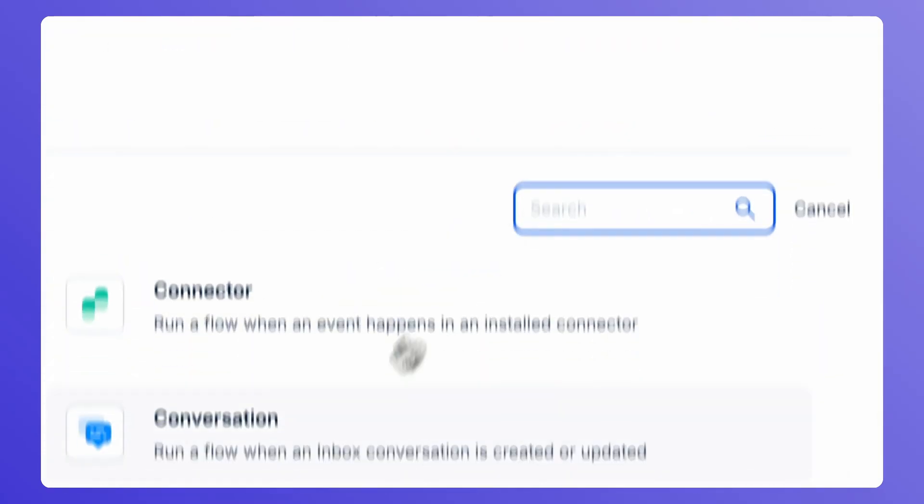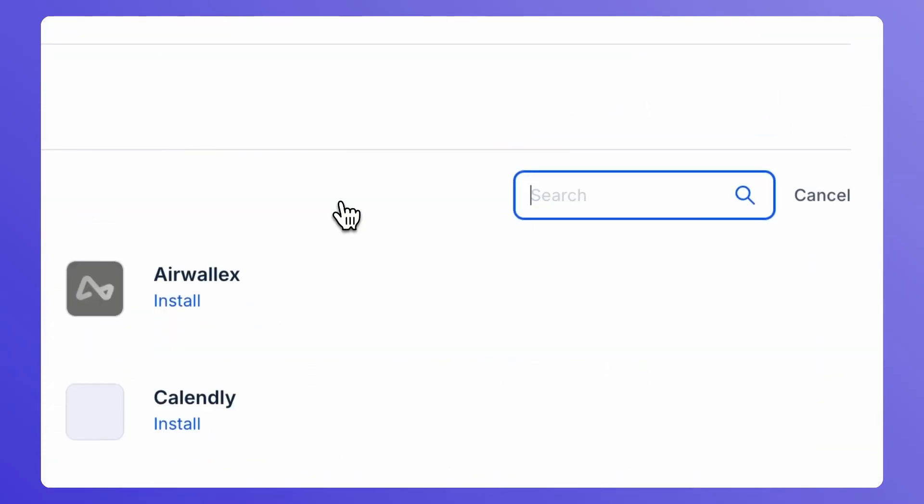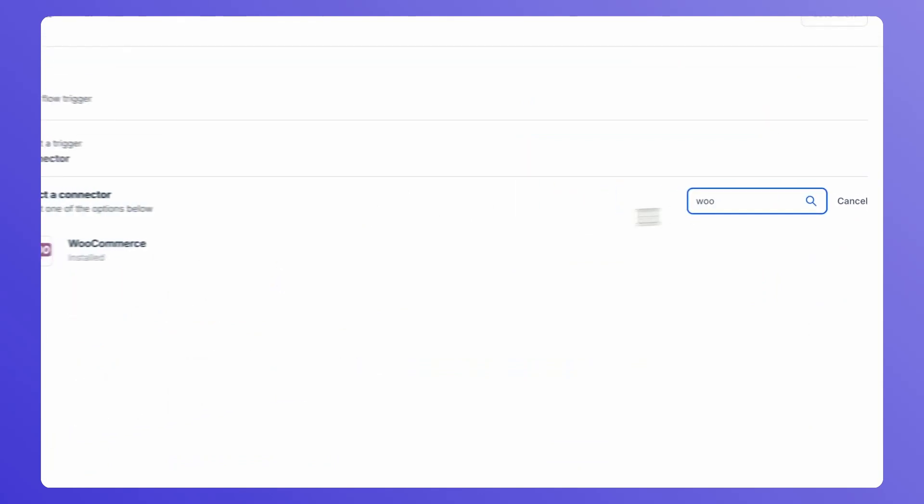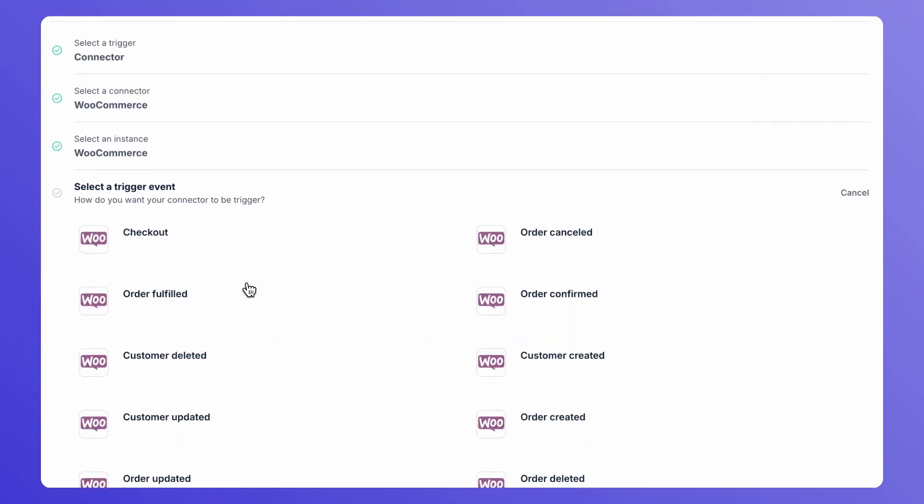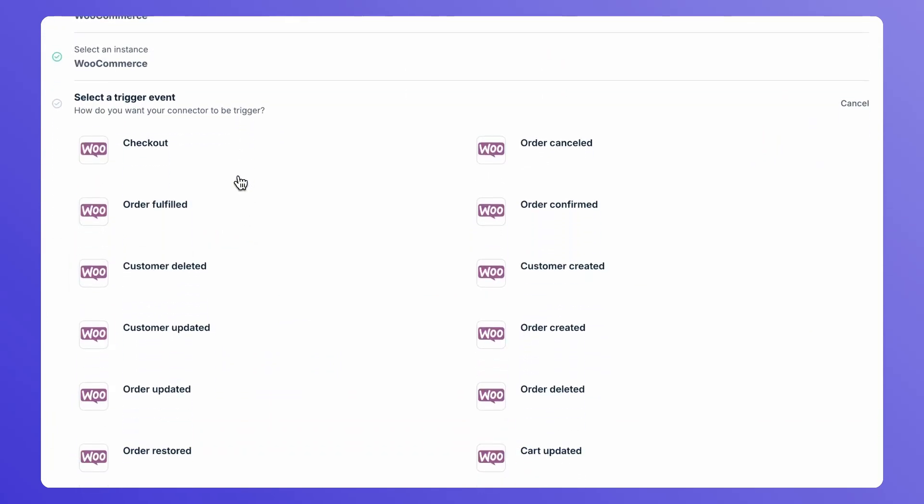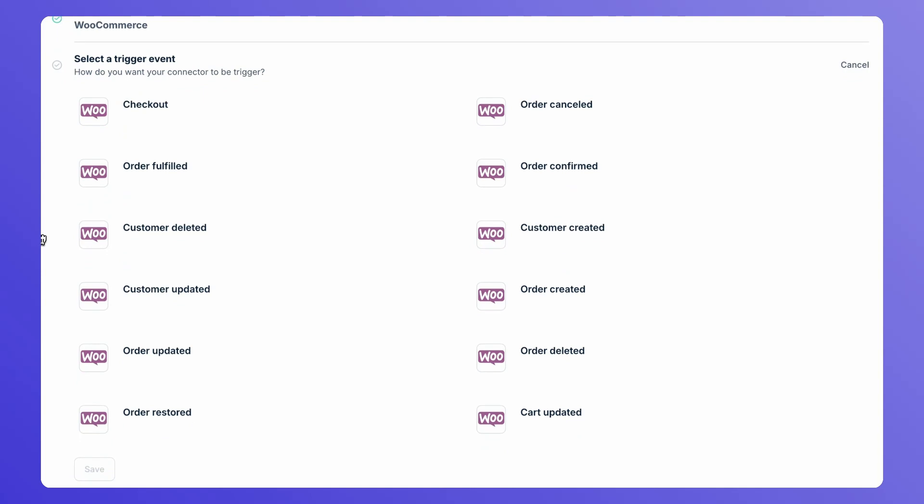Set the trigger to connector. Click on WooCommerce and select the trigger that you want to use. For example, I want to intimate a customer on WhatsApp whenever an order is created. I select the trigger as order created.